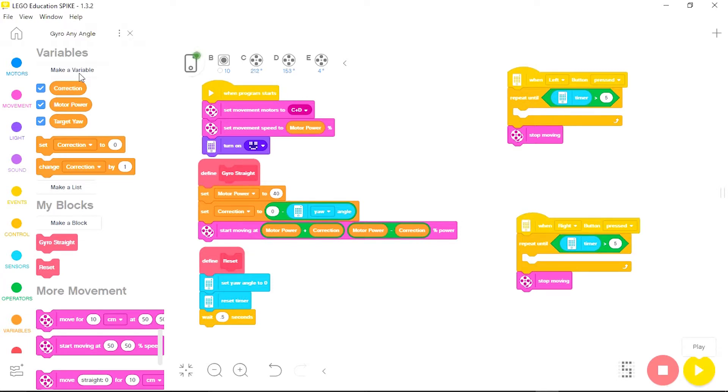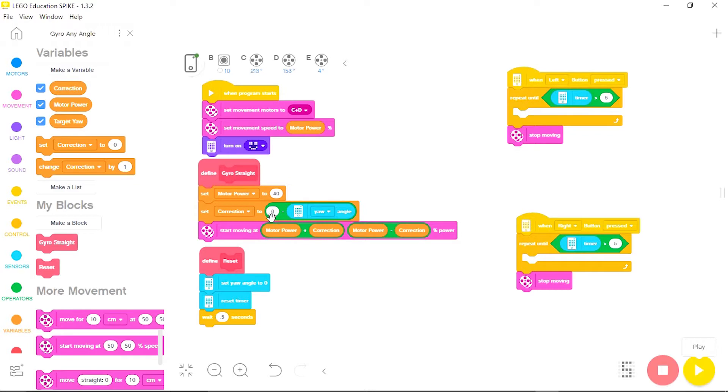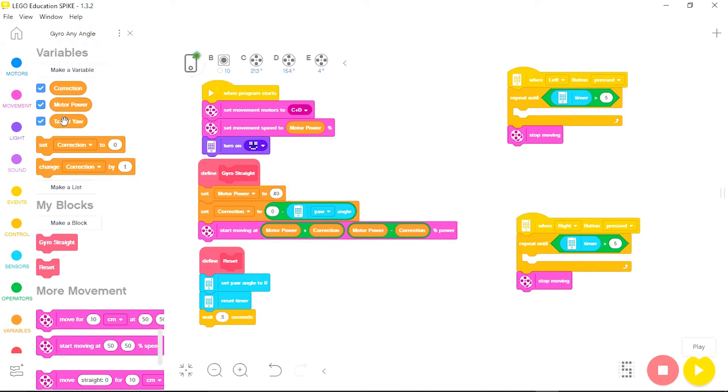You may recall that in the first lesson the correction was zero minus the yaw angle and I told you that that zero represented the zero degree heading of the robot. And so now since I want the robot to follow different angles I just need to replace that zero with a target yaw button.